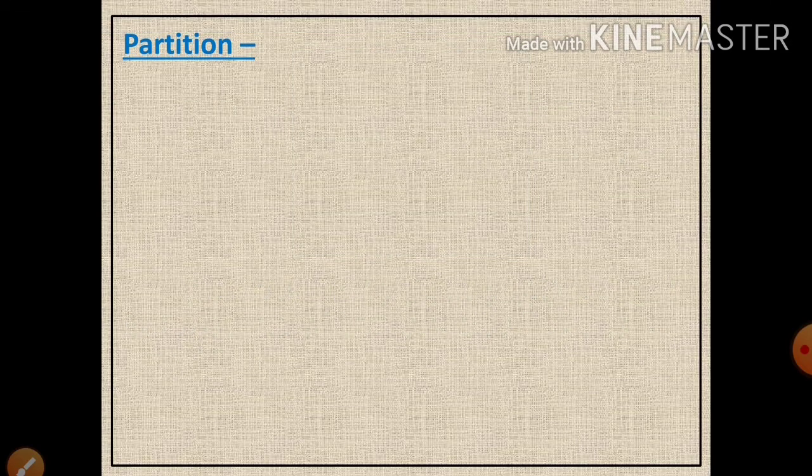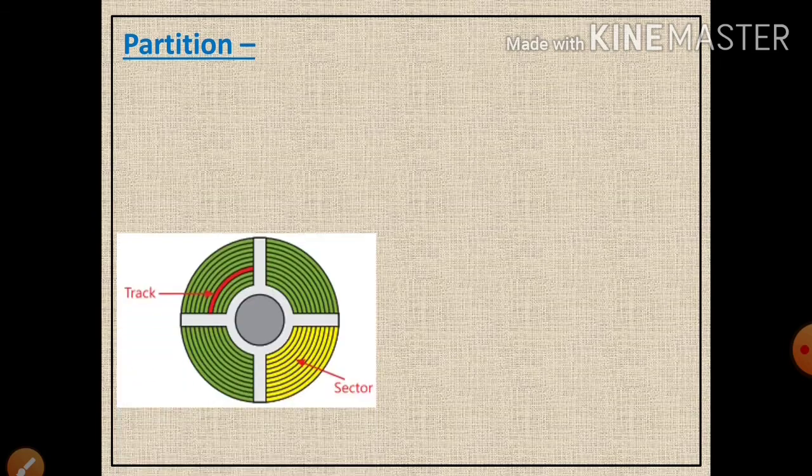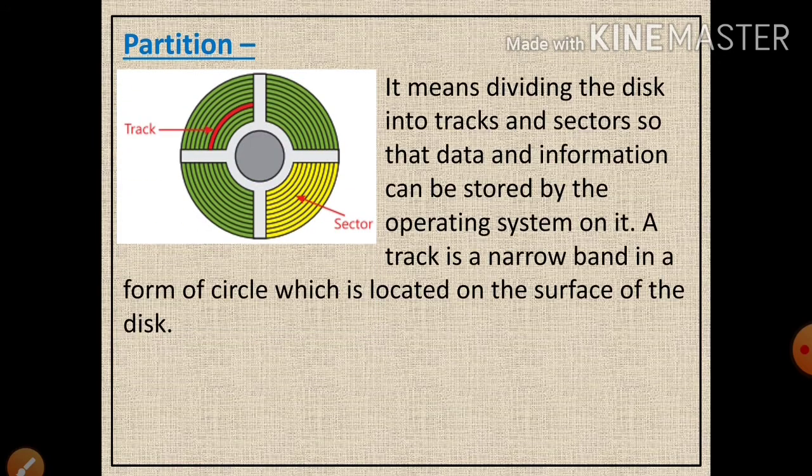Now let us learn about a common term used with the hard disk drive — that is partition. Partition is nothing but dividing the disk into tracks and sectors so that data and information can be stored by the operating system on it.